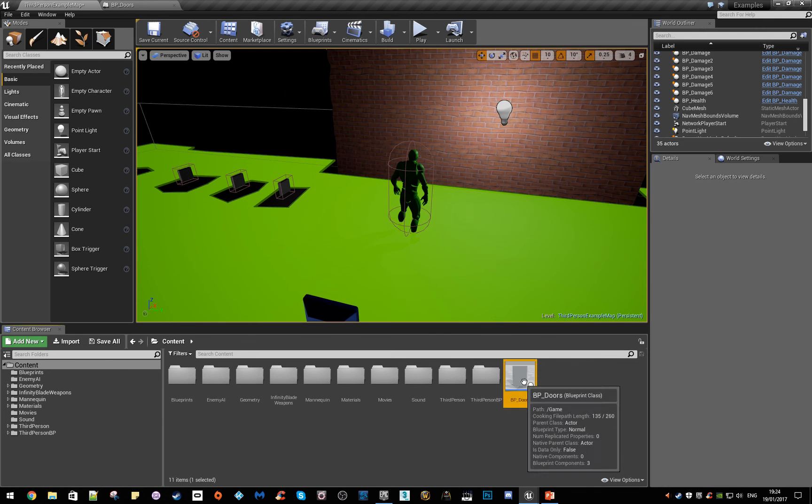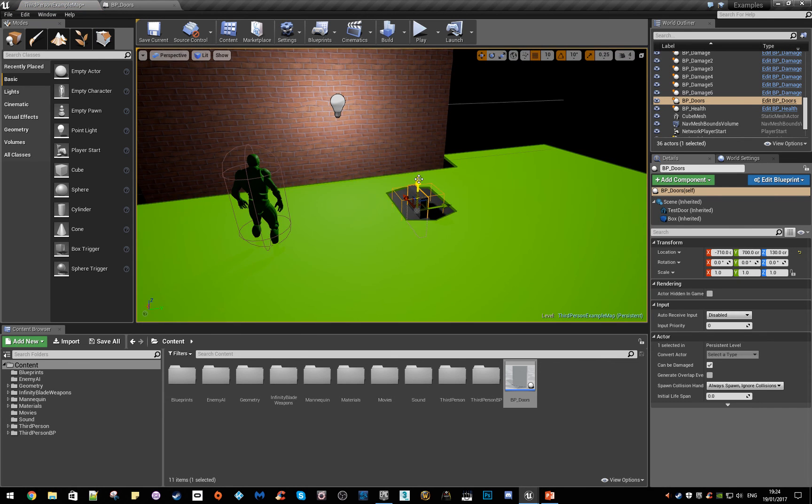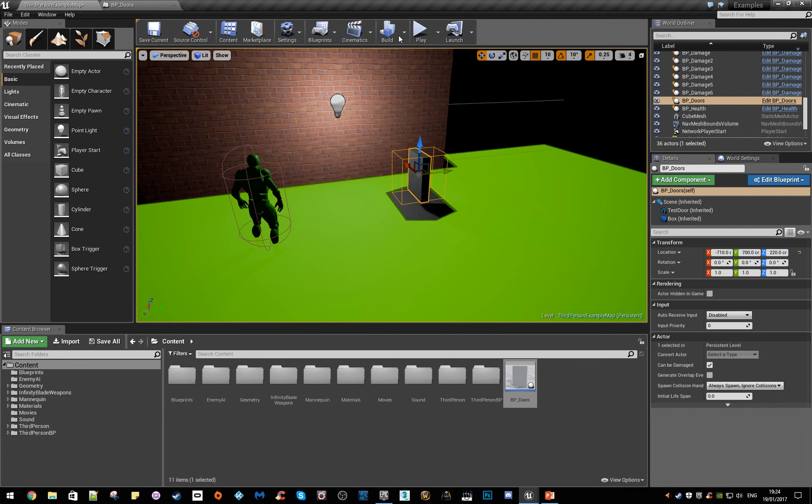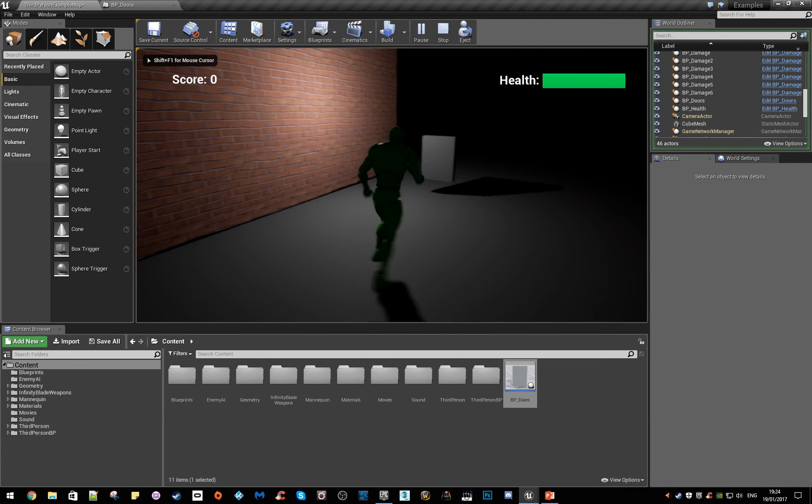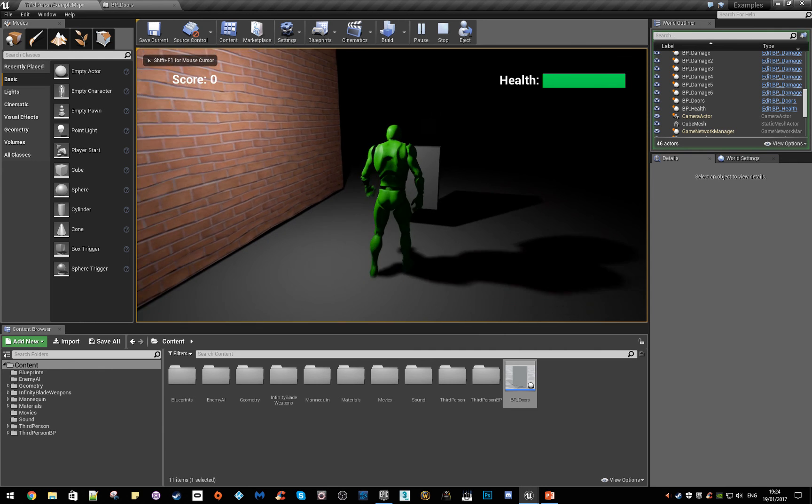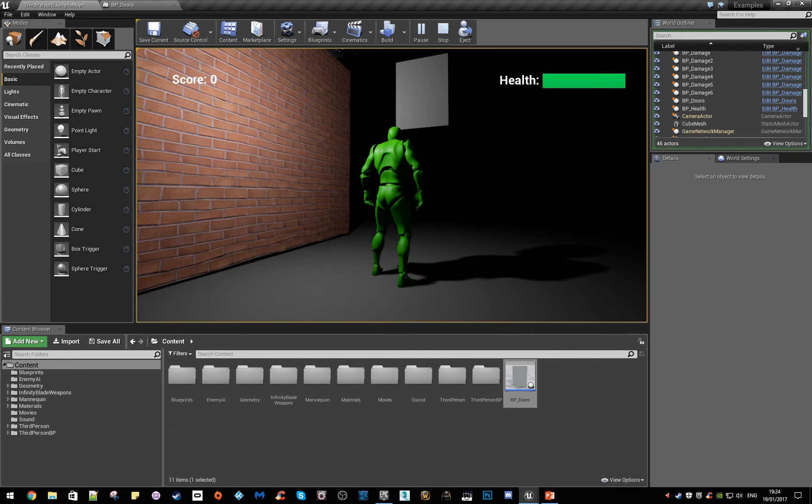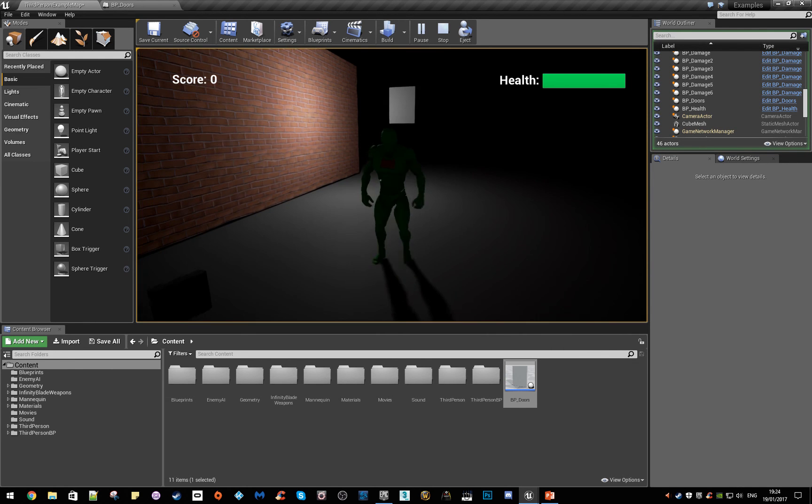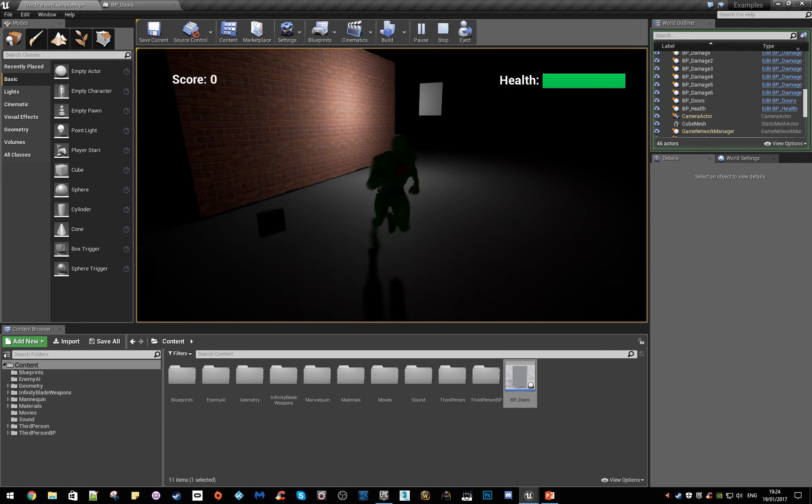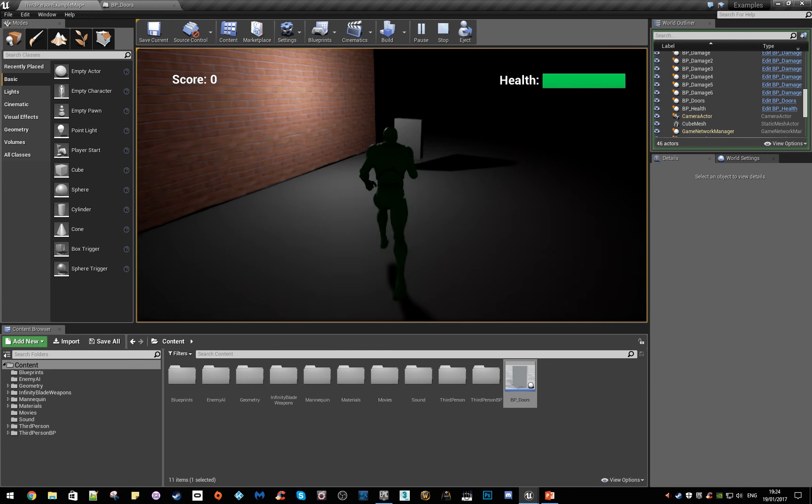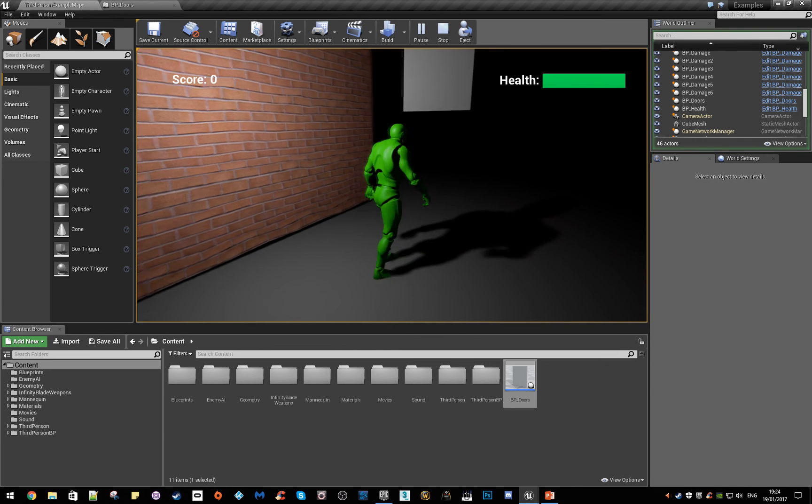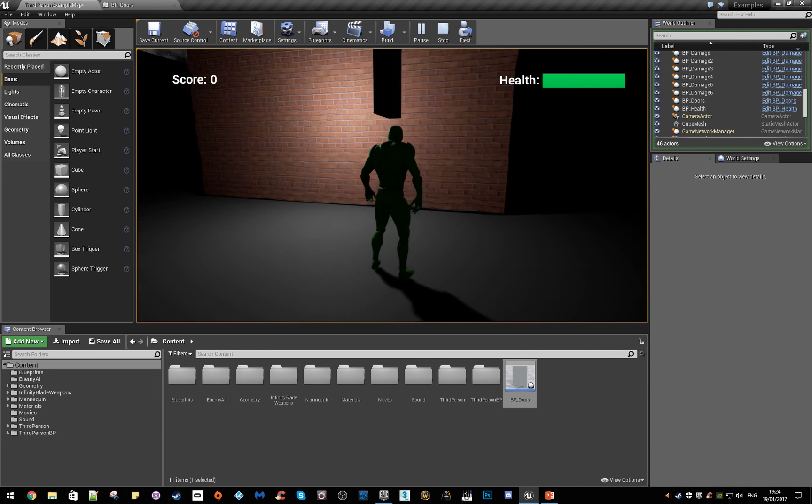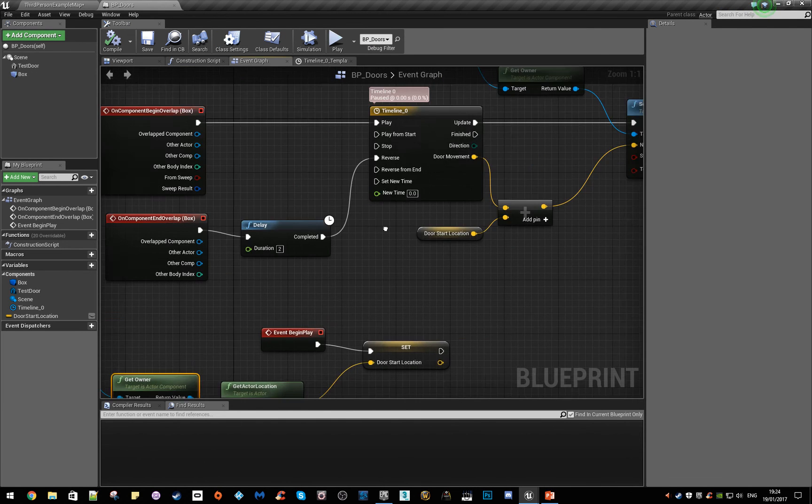So we've got our new blueprint here, there it is, block it in the world. So now if we play, there it is. If we run up to it, run away, there we go, there it goes. Run underneath, oh, slightly too short.